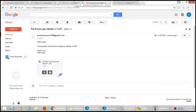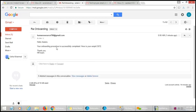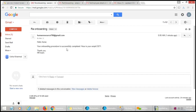Each hired employee received an email from Human Resources saying that their onboarding procedure is successfully completed, along with their Employee ID. The other hired employee also received the same email from Human Resources confirming their onboarding procedure is successfully completed along with their Employee ID.